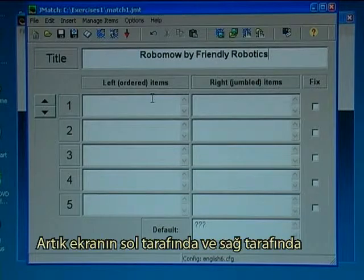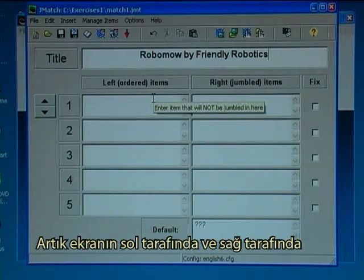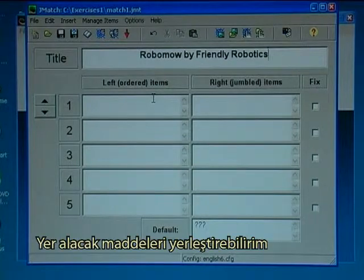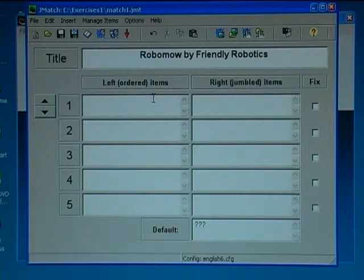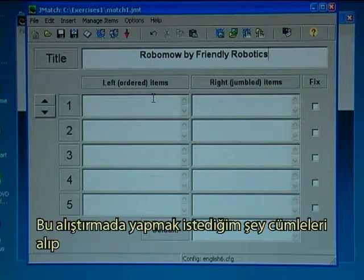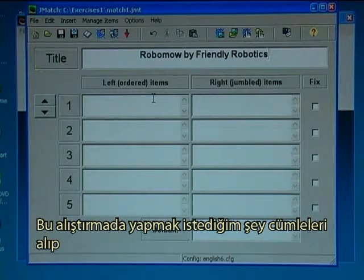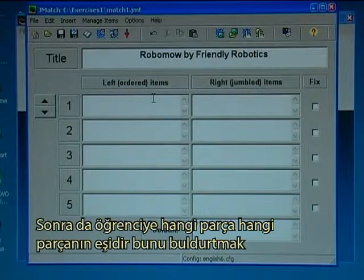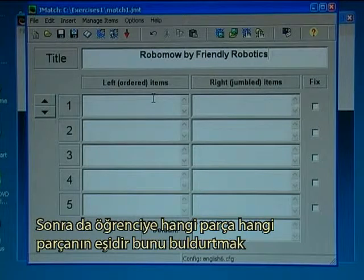Now I can fill in items that will be on the left-hand side of the screen and on the right-hand side of the screen. The type of exercise I want to make is one where I take sentences, divide them into two halves, and then let the student find out which half belongs to the other half.